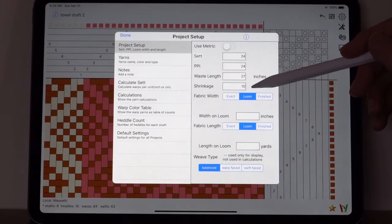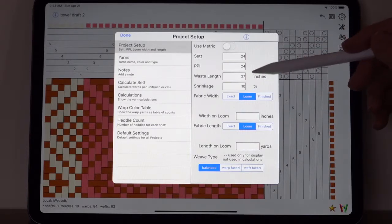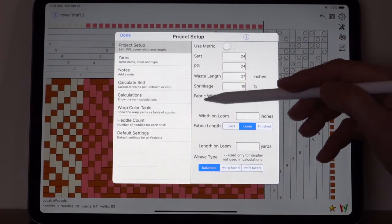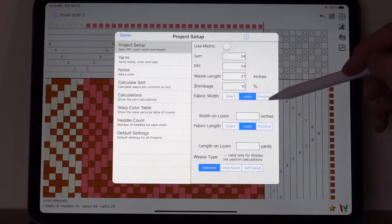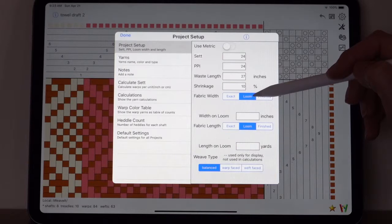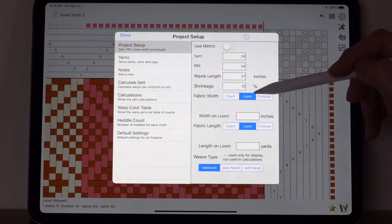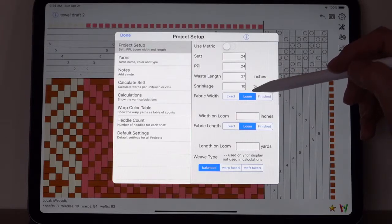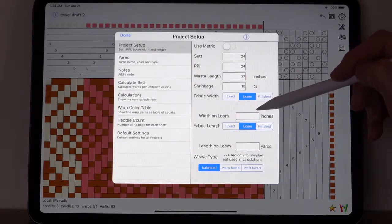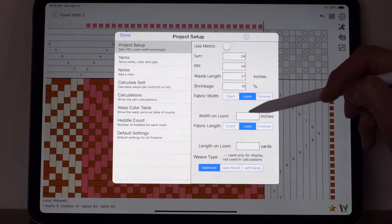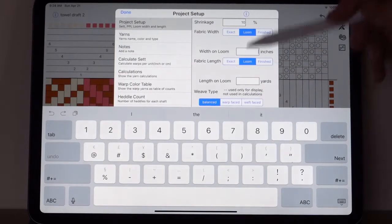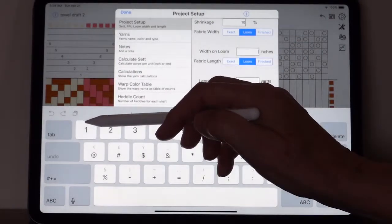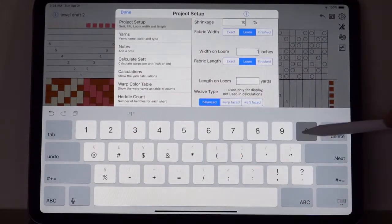You can change to metric here. It'll recalculate, but your measurements will then be approximately the values that you might want. You might have to adjust them for the metric. The fabric width has three choices. The one we'll look at first is the loom choice. This doesn't mean how wide your loom is, it means how wide on the loom you're going to put your fabric.